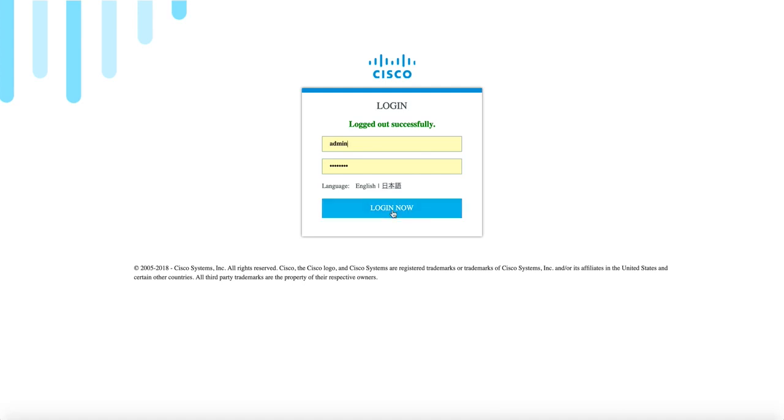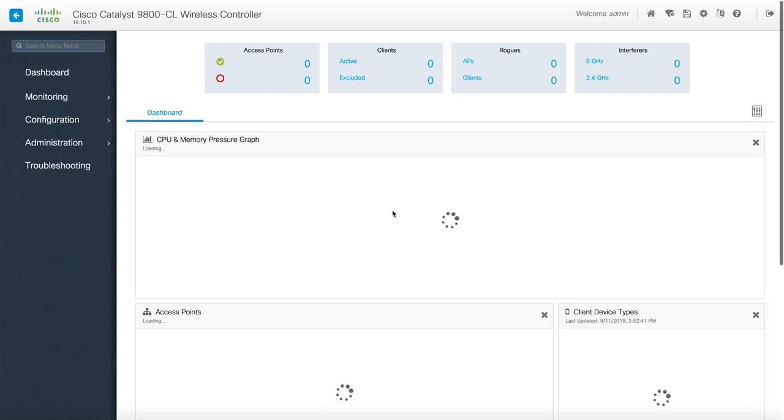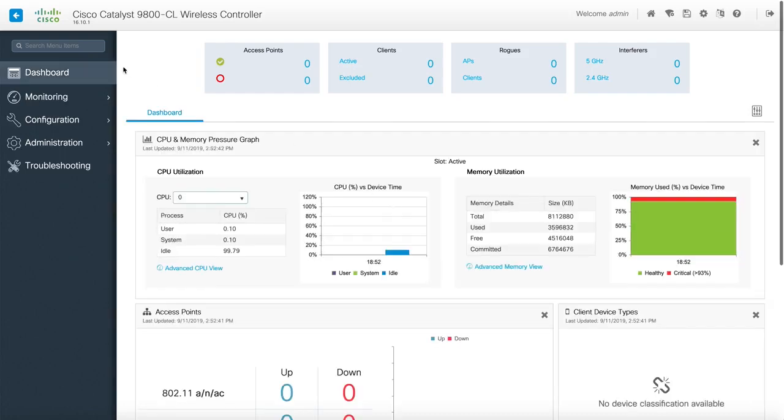So log into the device. You can see Cisco Catalyst 9800 CL wireless controller and this is the version I'm running 16.10.1.